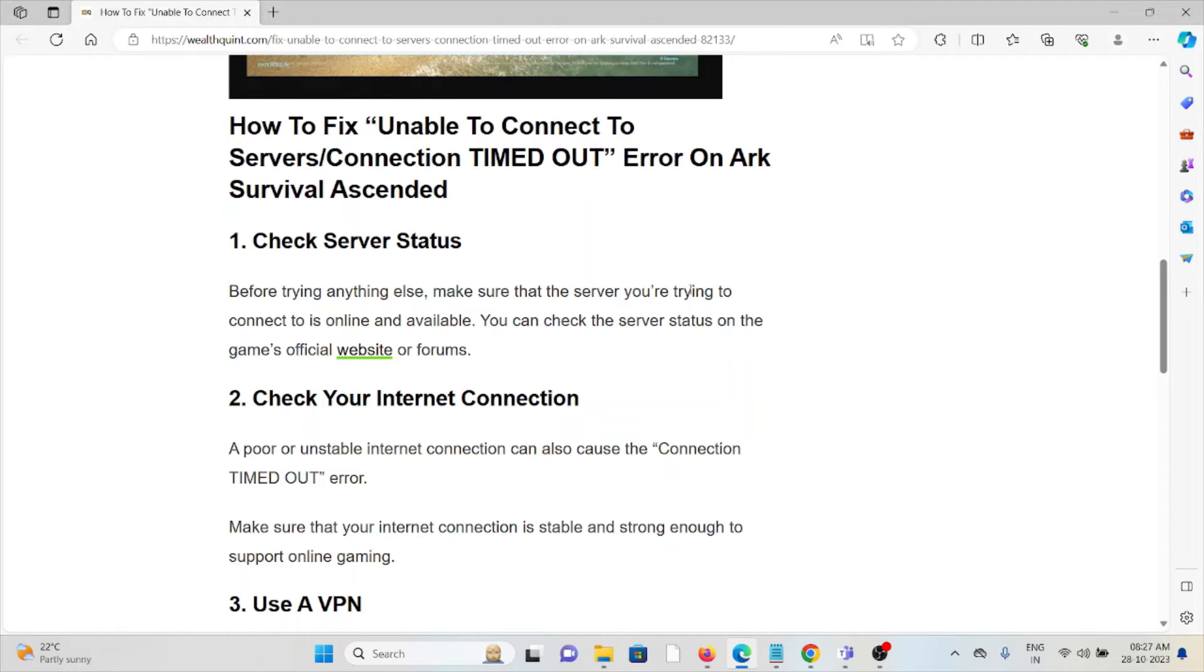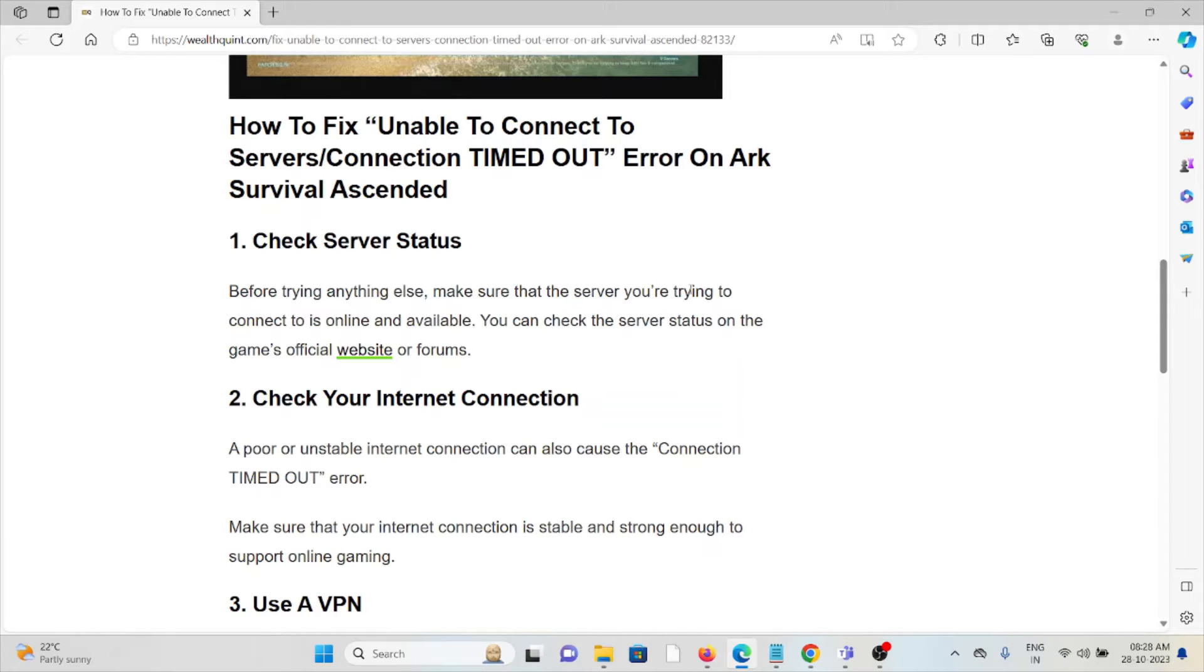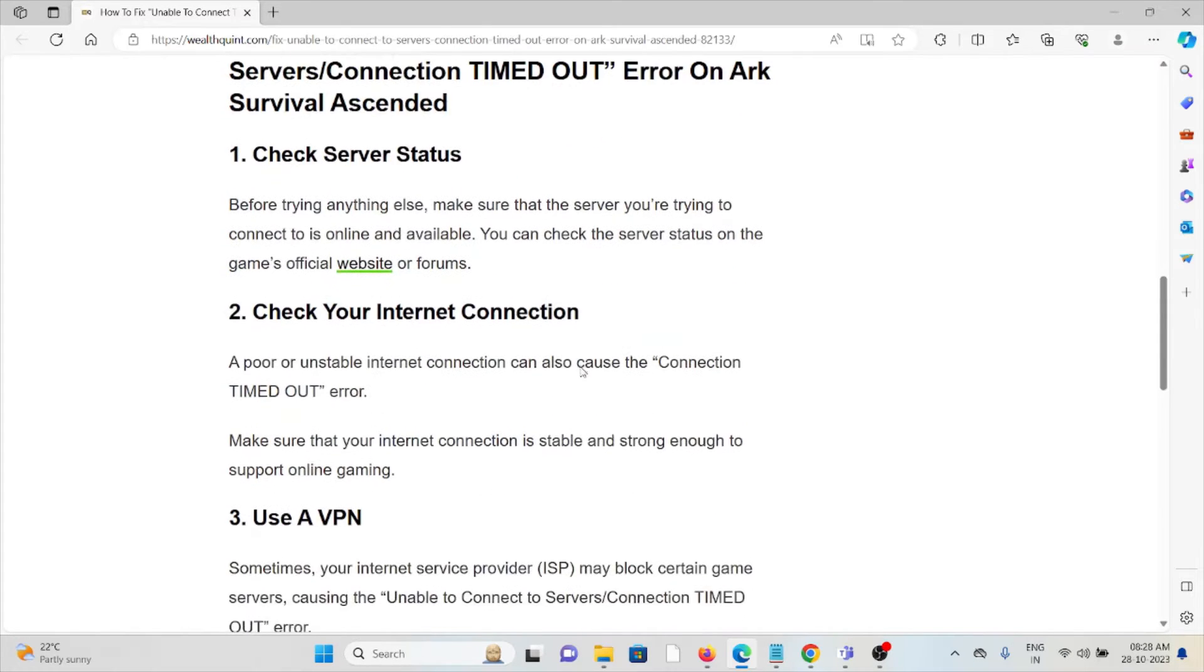The first method is to check the server status. Before trying anything else, make sure that the server you're trying to connect to is online and available. You can check the server status on the game's official website or forums.